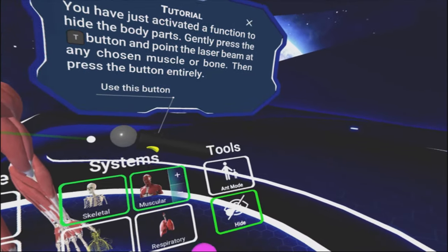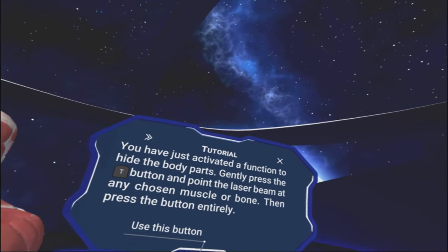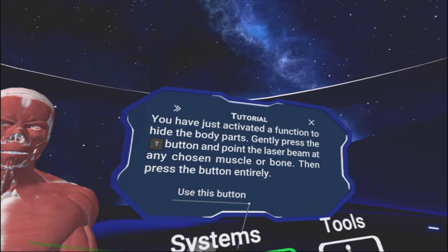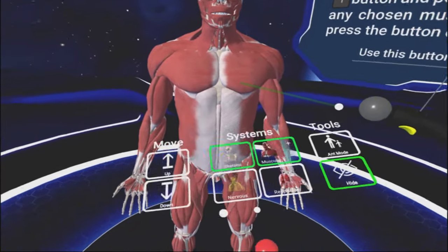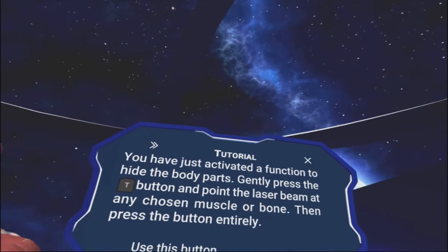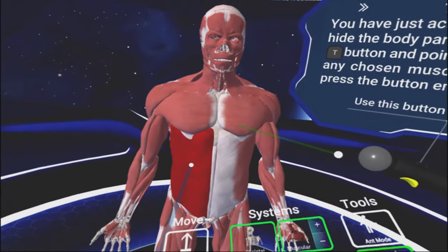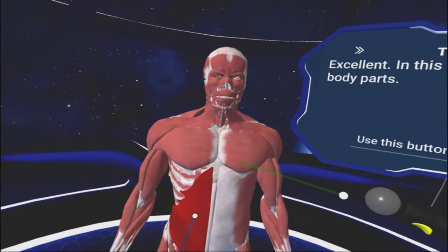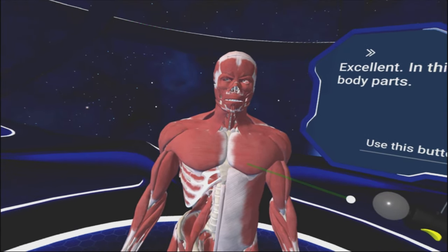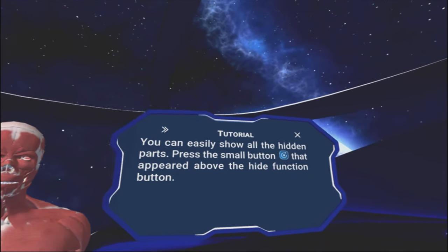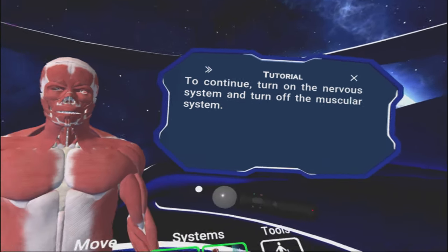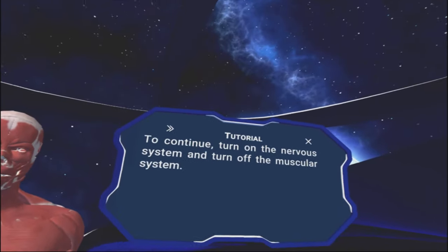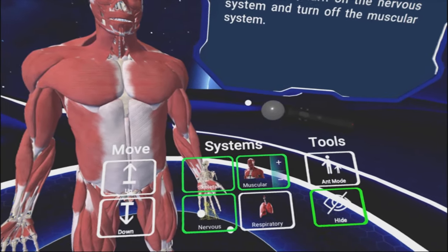Let's try some functions on the main menu. Press the hide button. You've just activated a function to hide parts of the body. Gently press the T button and point the laser beam at the chosen muscle or bone. Then press the button entirely. You can hide at least five body parts. There should be more going on in here. I'm just telling you. You can easily show all the hidden parts. Press the small button.